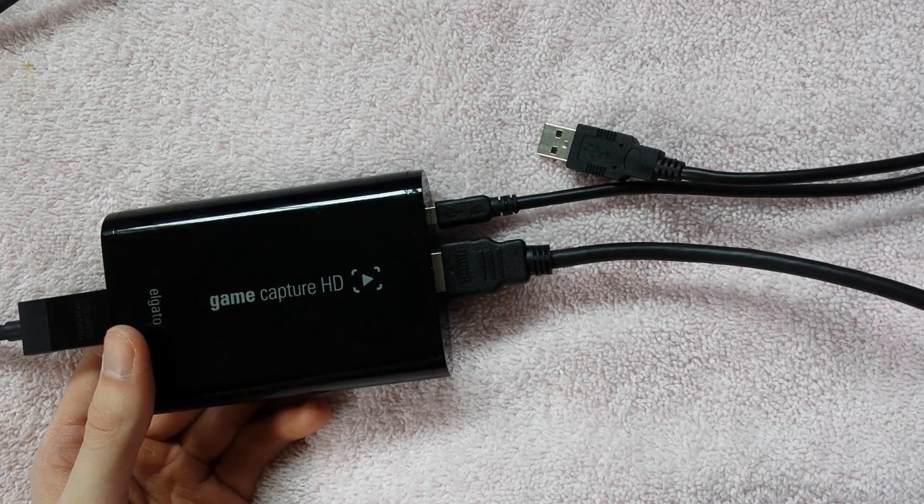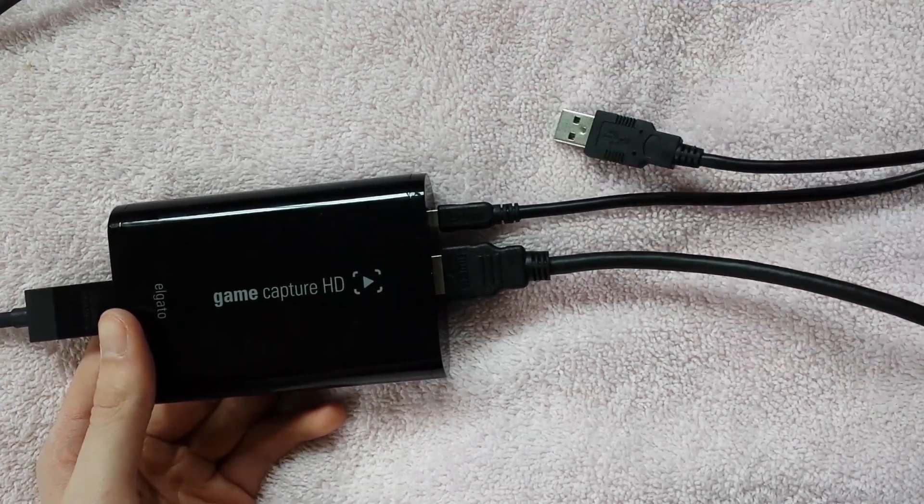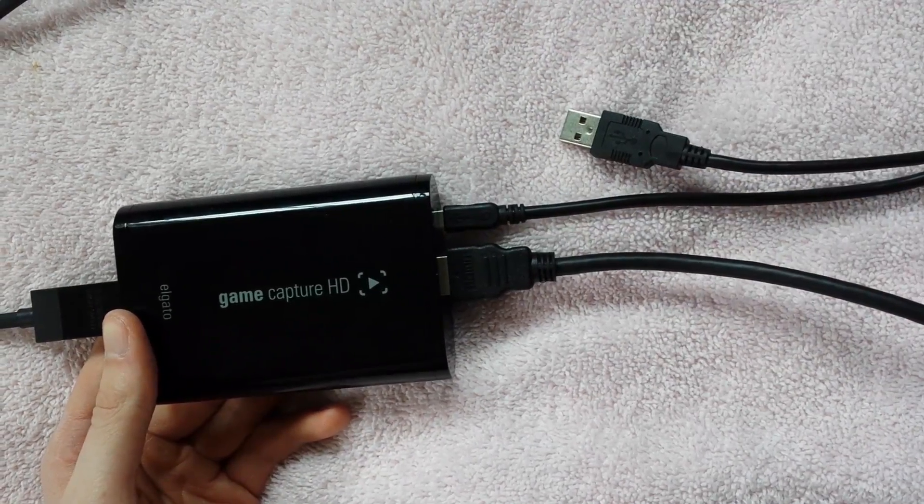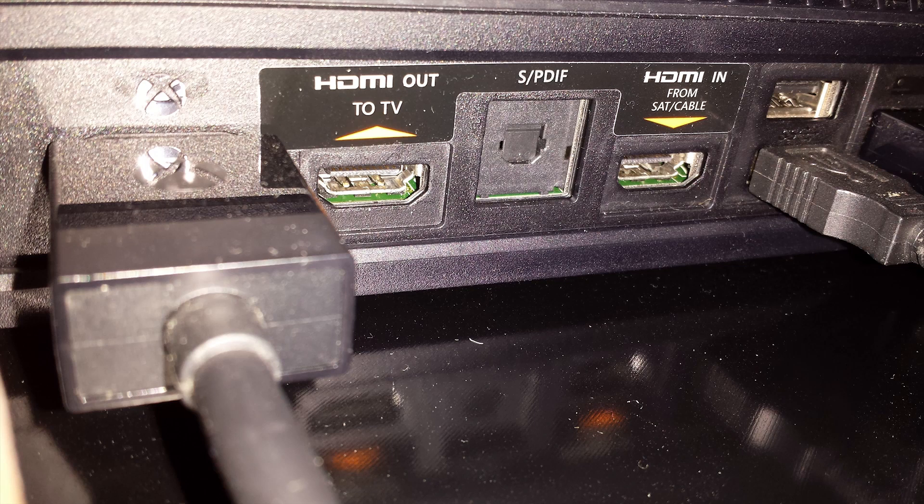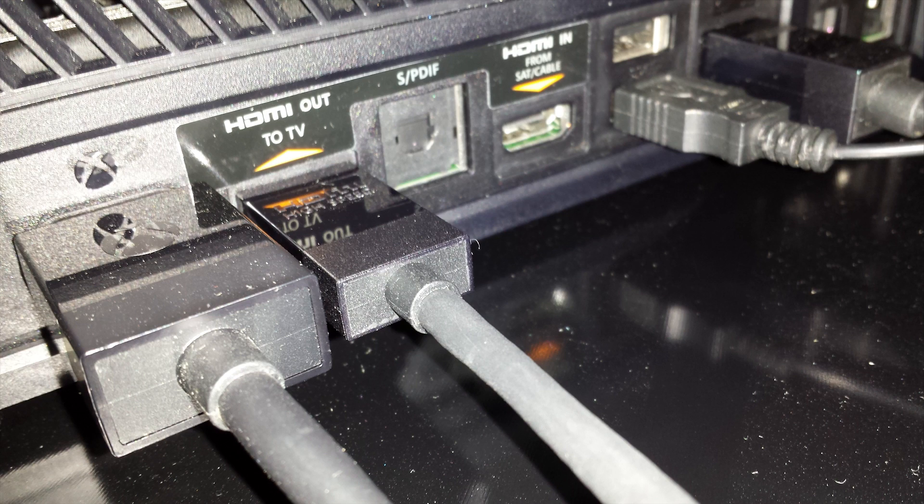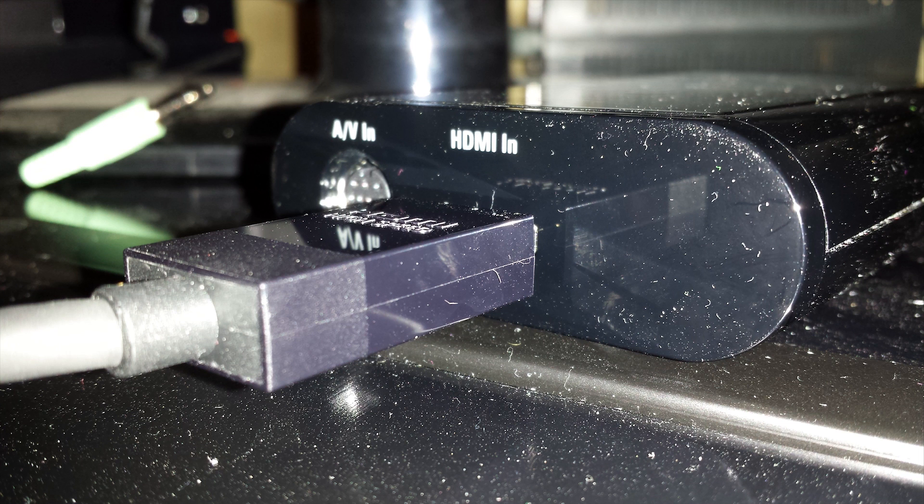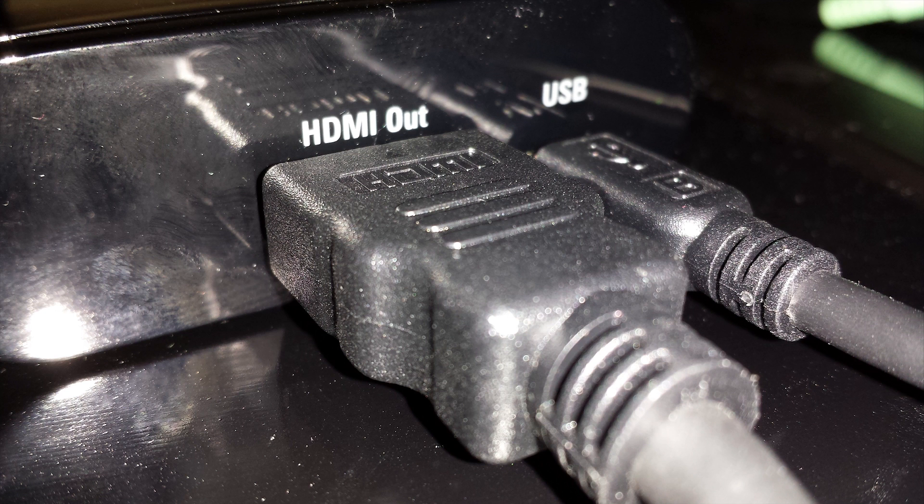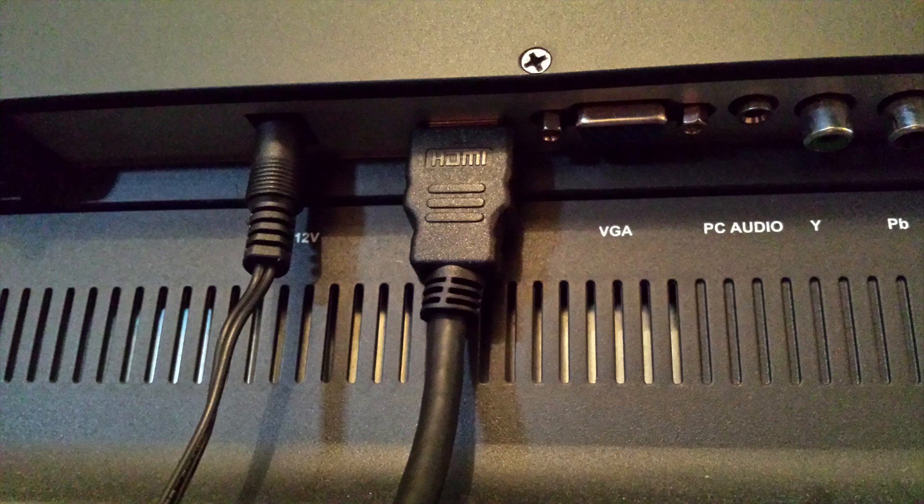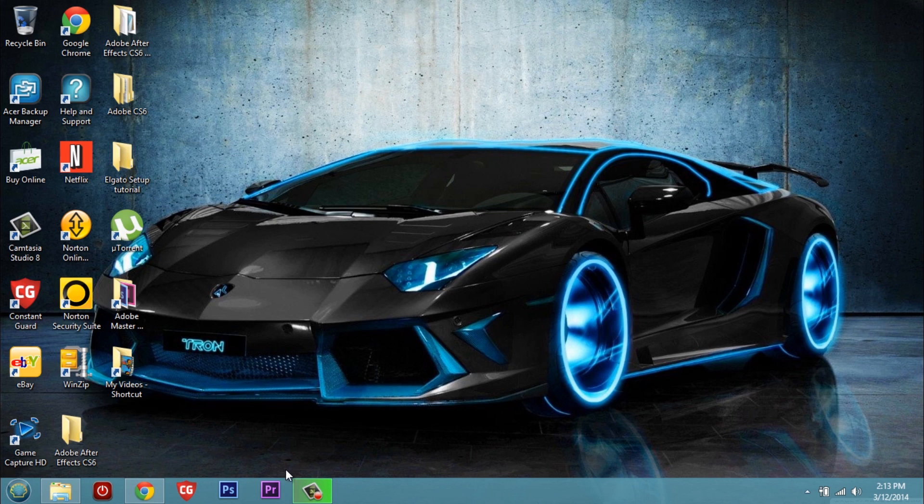Now I'll show you guys what that looks like when it's all set up. Alright so here we have the HDMI out which is going to your Elgato. Plug your HDMI into that port and then plug it into the HDMI input on your Elgato. Now the HDMI out from your Elgato is going to go to your TV and your USB is going to be plugged into your computer.